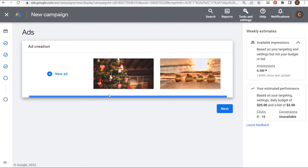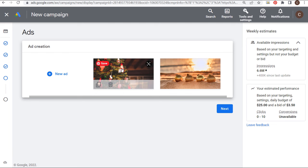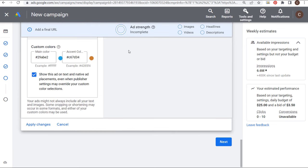Now we have our second ad — all we've done is changed the images on this advertisement. You could also use different videos, essentially testing your visual assets. I only have three videos so I don't have more to test. We're going to apply our changes and we have two different responsive display ads.